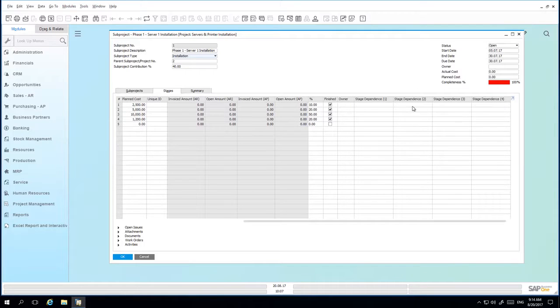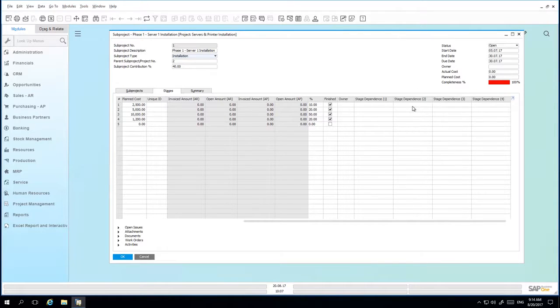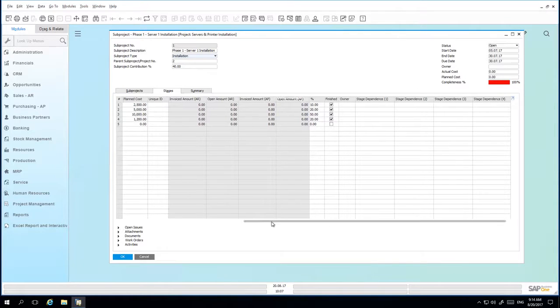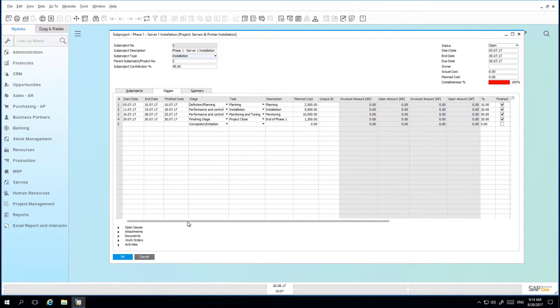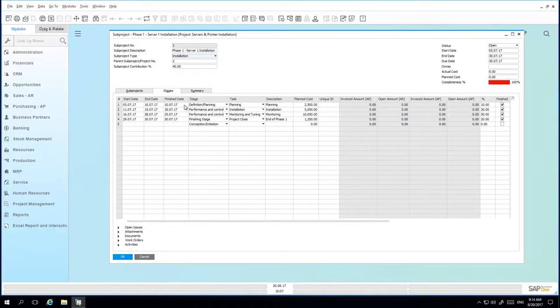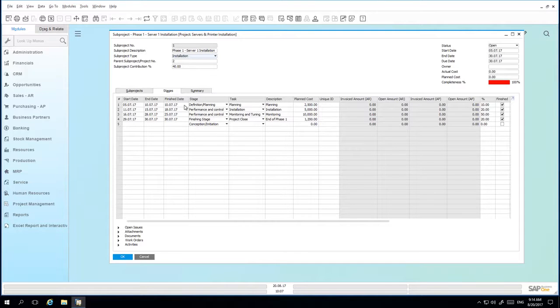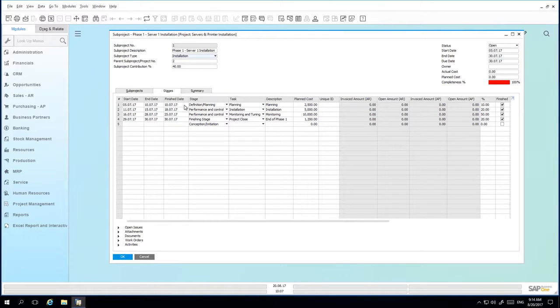You can actually define multiple stage dependencies. We also have the ability to define a finish date to indicate when the stage was actually completed, which can then be compared to the planned completion date.